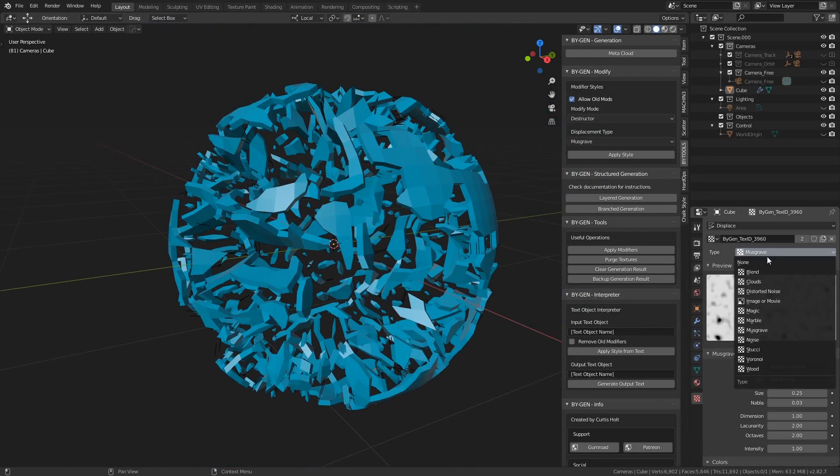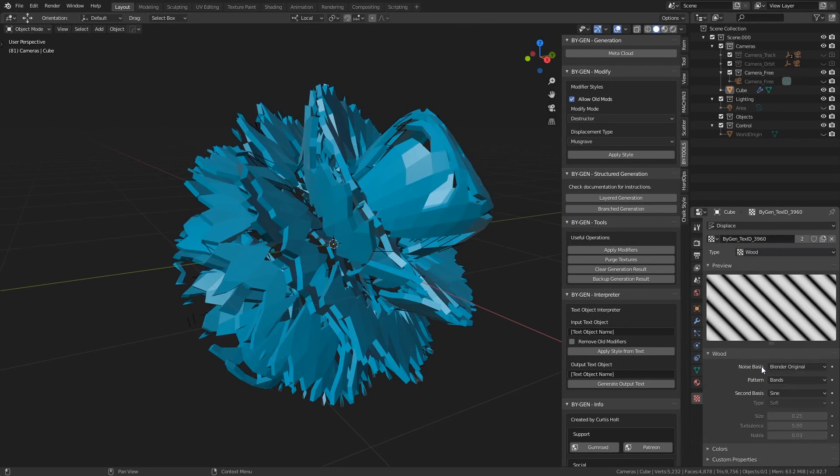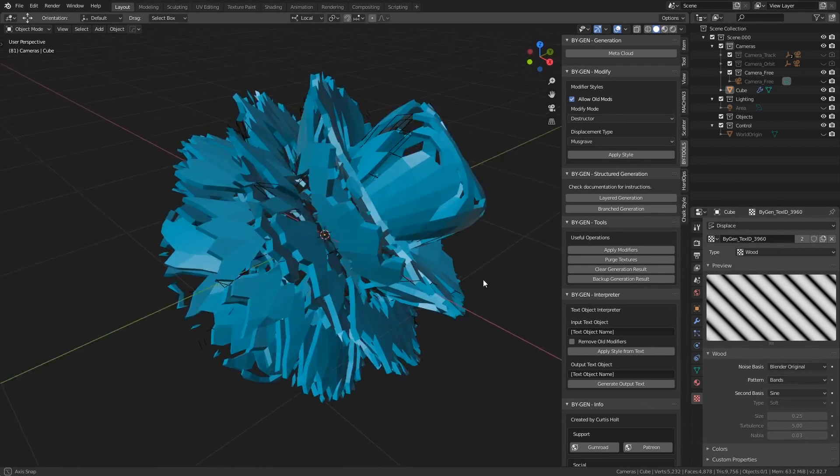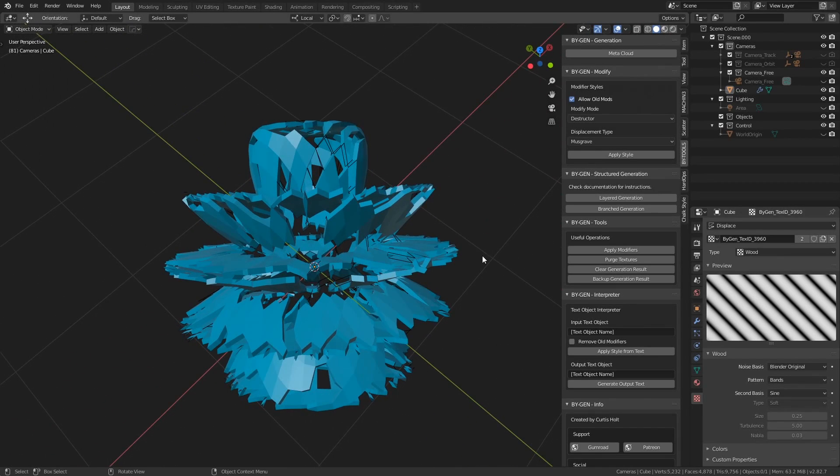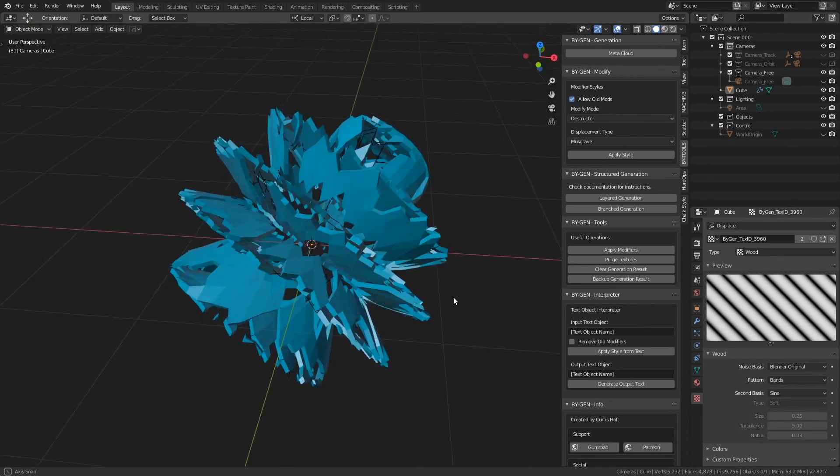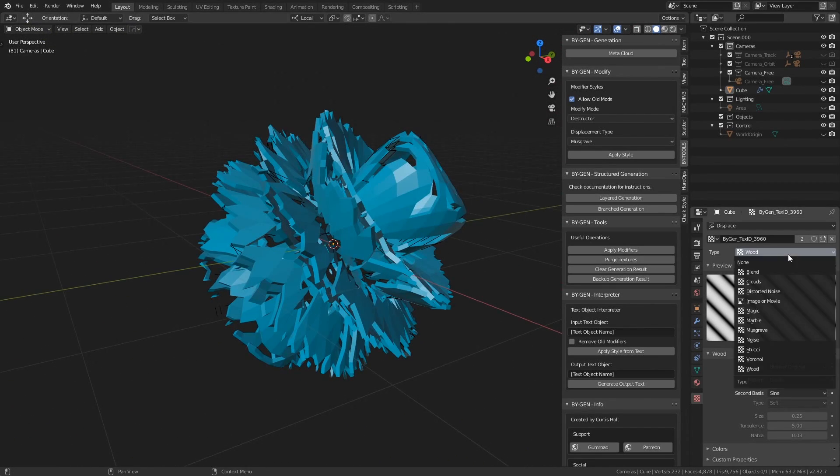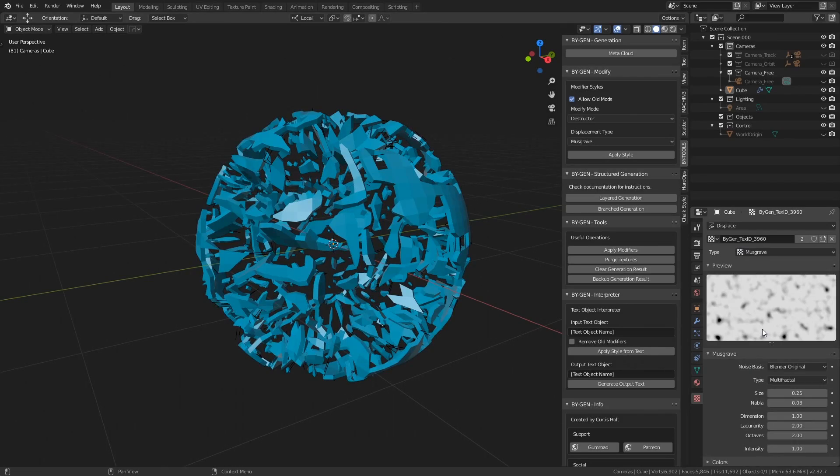If I change the generated noise texture type to something like wood, then you can see how where we have these black and white lines the geometry will adjust appropriately. What I'm going to do is set this back to Musgrave so we can carry on experimenting.